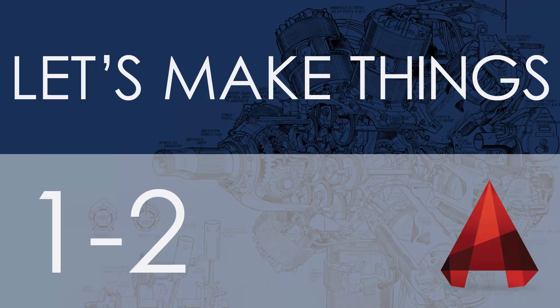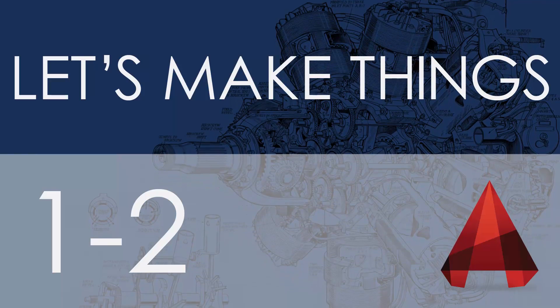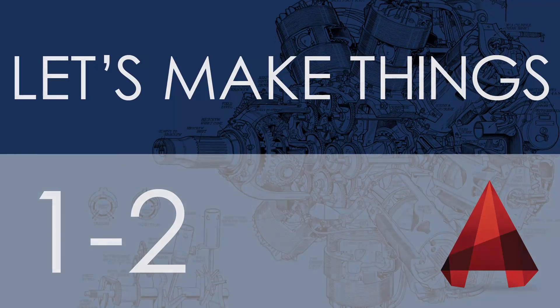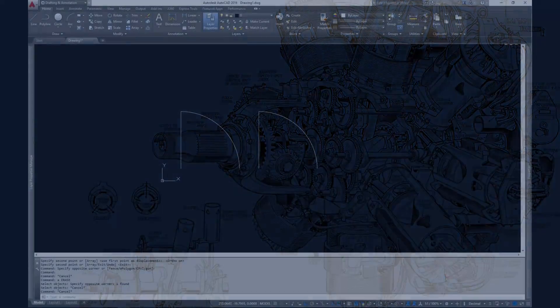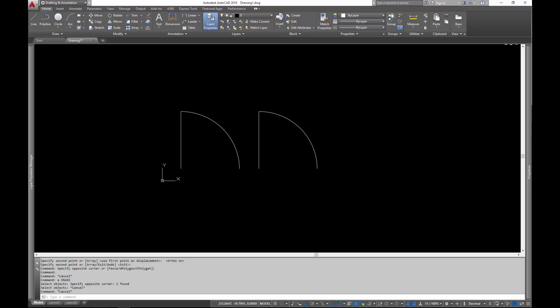Hey there, welcome to Let's Make Things, in which I walk you through the process of making something. In this case we're in AutoCAD, we're making a dynamic door block.